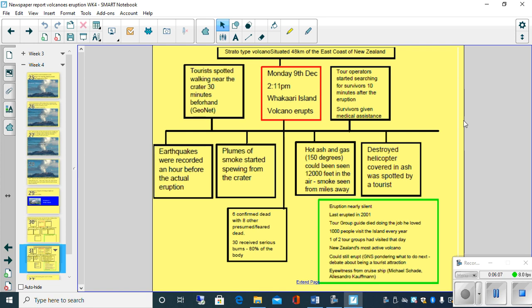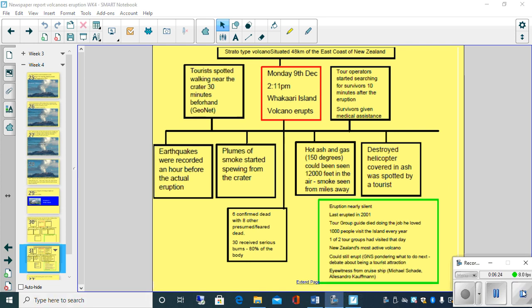So you're going to be spending quite a bit of time, children, just refining what you've already written, making sure that you're happy with the bits of information you have got in those particular boxes. Enjoy today's lesson, children, and I will see you tomorrow. Best of luck.